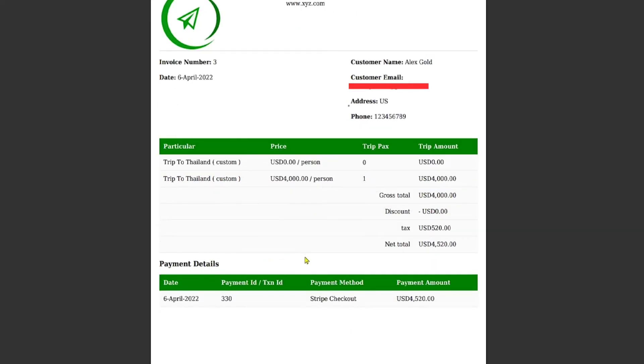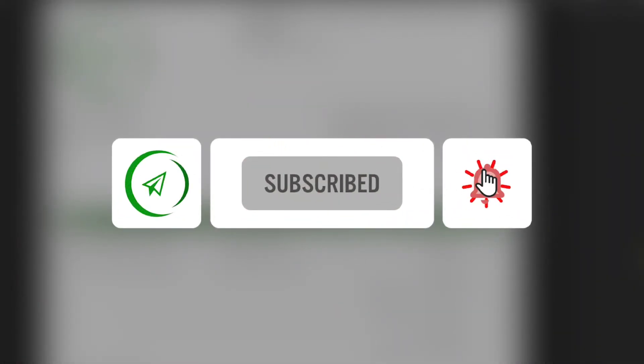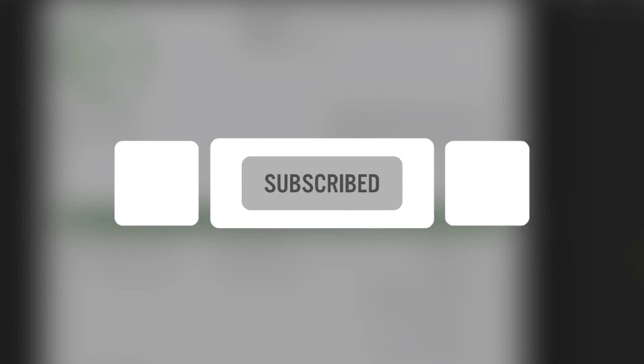That was it for this video and hope you learned something new. If you did so, make sure to subscribe to the channel, like the video and share with your friends. Until next time, peace.